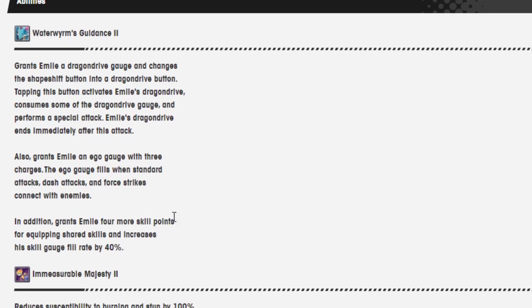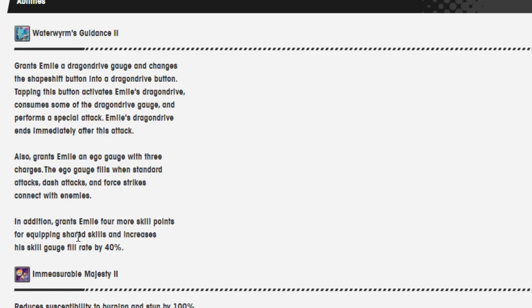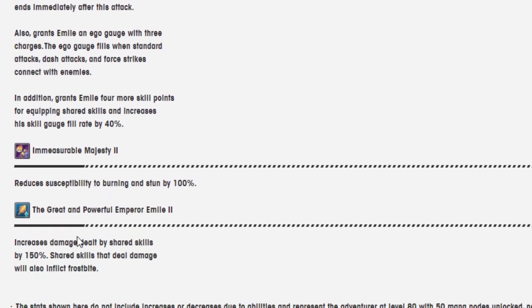In addition, grants Emile four more skill points for equipping shared skills and increases his skill gauge fill rate by 40%.